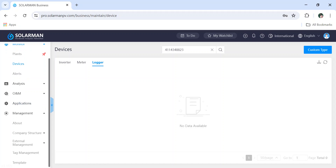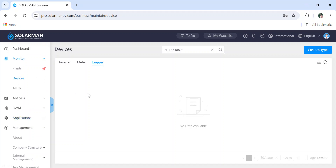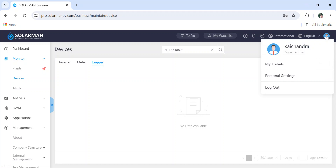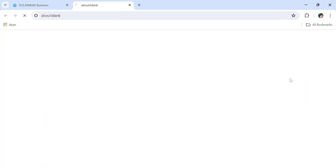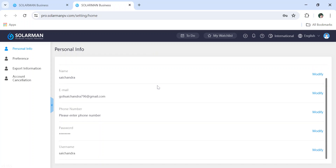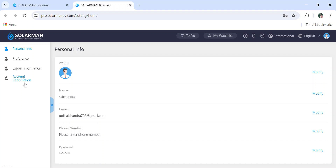If you go to Management, you can change your password and other settings. In the mobile application, you have to download 'Solarman Business', not 'Solarman Smart'. Solarman Smart is for end customers, while Solarman Business is for installers and organizations. On the right side, it will show your username and details. Under personal settings, if you go to 'My Details', you can edit your information. You can also do account cancellation here.